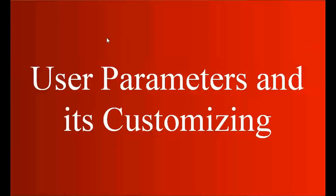Welcome to our next session. Today we'll be learning about the topic user parameters and its customizing.